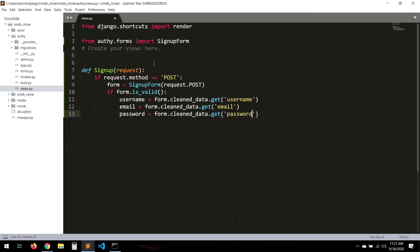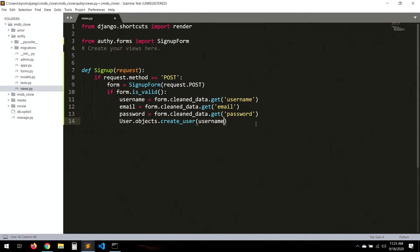These are the names of the inputs, so remember you have to match them. We get all the results of the input — username, email, and password — from form.cleaned_data.get(). Then we call User.objects.create_user and pass username, email, and password.